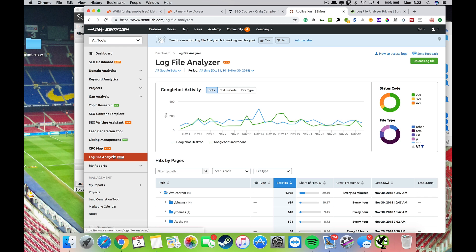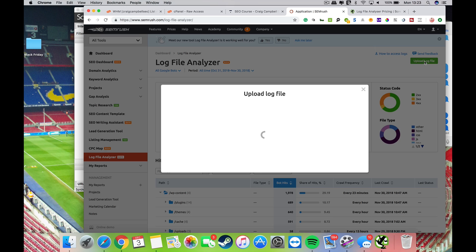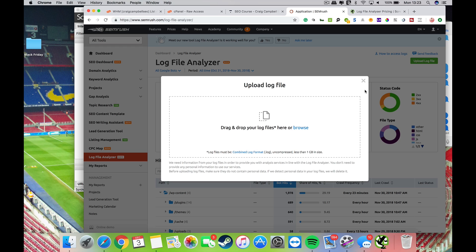They now have a log file analyzer and it's in beta mode just now, so it is still being developed. If you just go down to the second bottom option on here at present, you are able to then play about with your server logs and upload them to SEMrush, which gives you them in a nice clean, easy to understand platform.